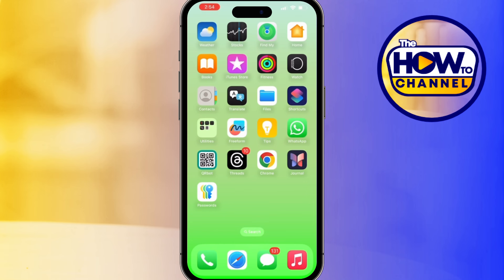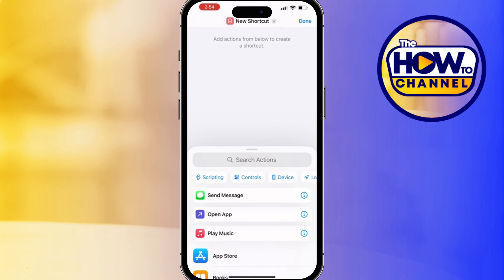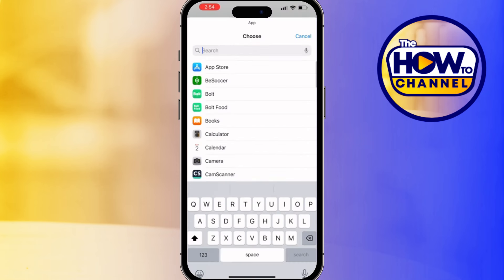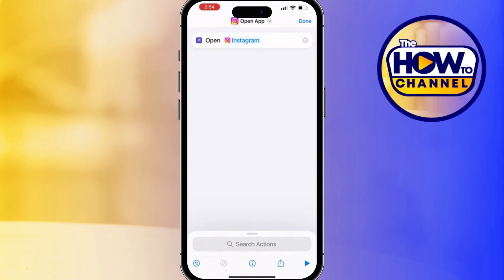First: Social Media Timer. Need a break from social media? Let's build a shortcut that starts a timer when you open apps like Instagram. In the Shortcuts app, tap on the plus icon to create a new shortcut, then search for 'Open App' in Add Actions and select it.